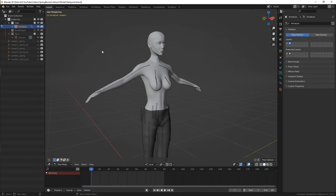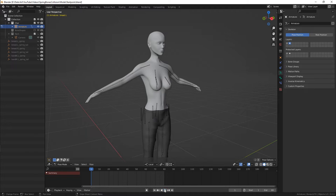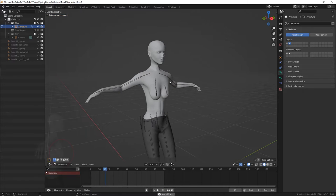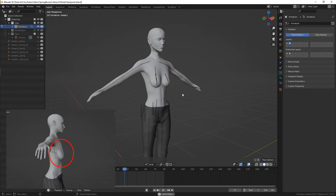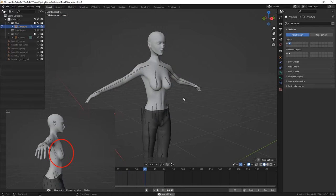Hi there, so how to use spring bones collisions? Let's see. Here's an example animation. As you can see, the simulated breast goes through the chest.